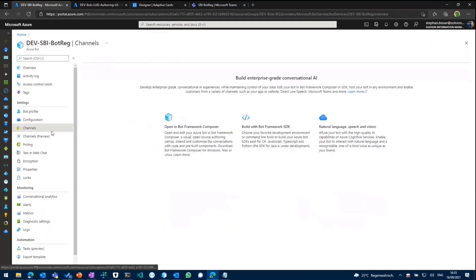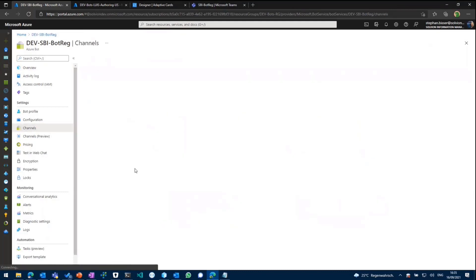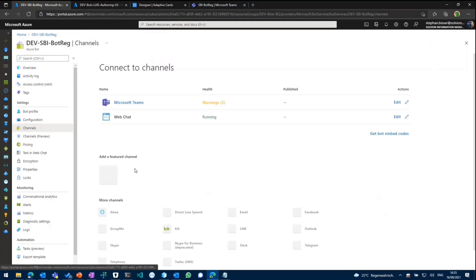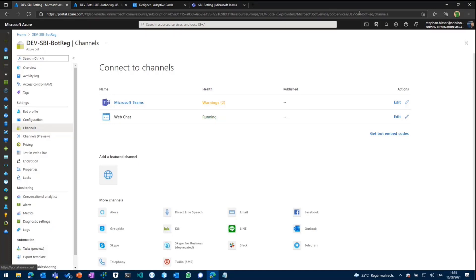So I've already created that. I've already enabled the Microsoft Teams channel in there, as you can see. So my Azure bot service is already waiting for us to be running in Microsoft Teams. So that should be good.